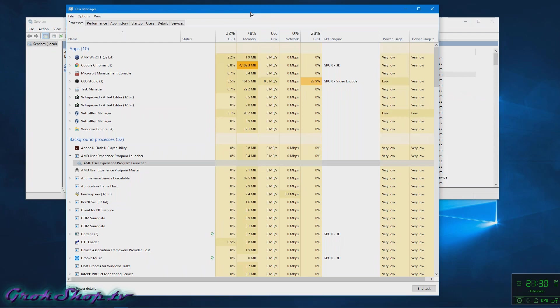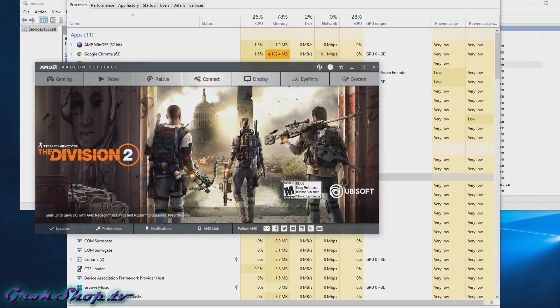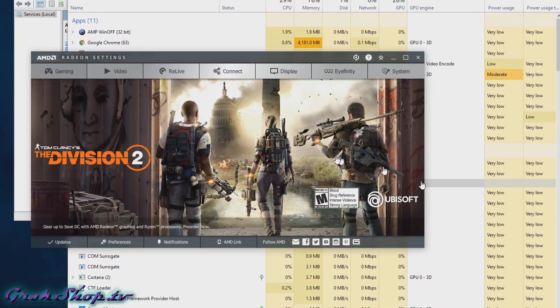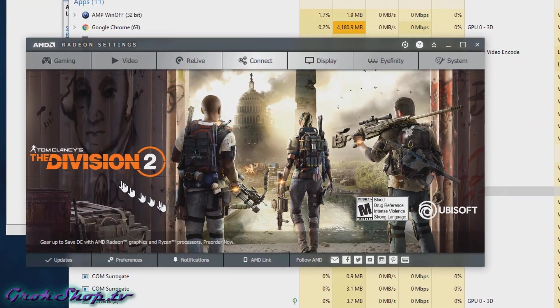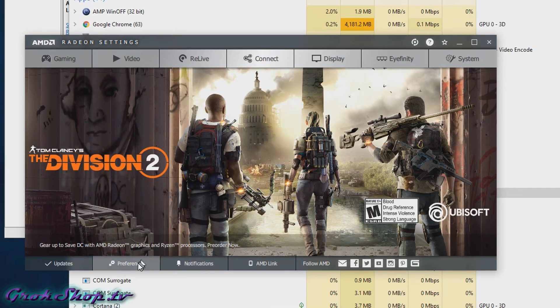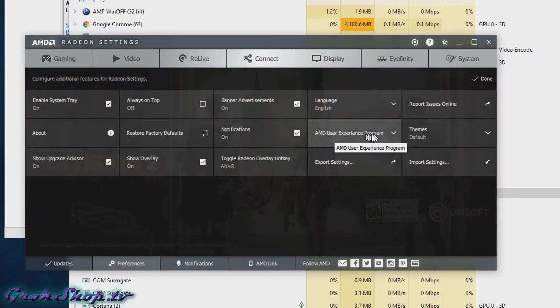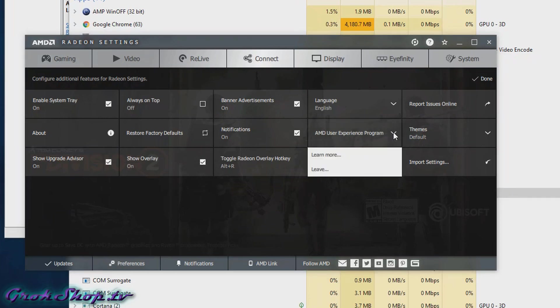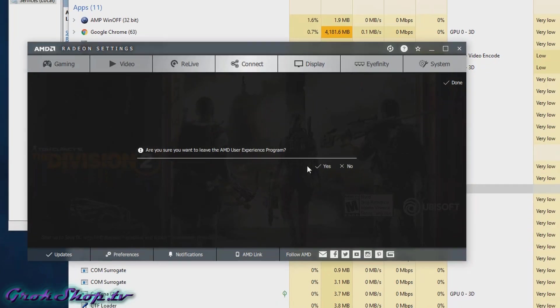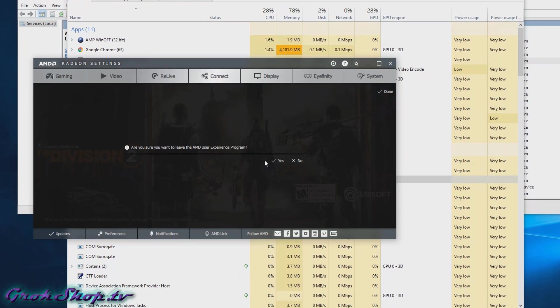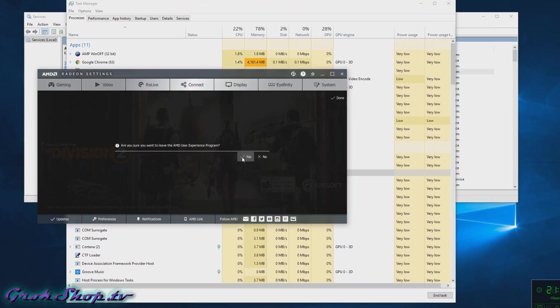Basically just go into your settings, go to Preferences, and you'll see there's an AMD User Experience Program tab area. Right in there you just click and click Leave and confirm.